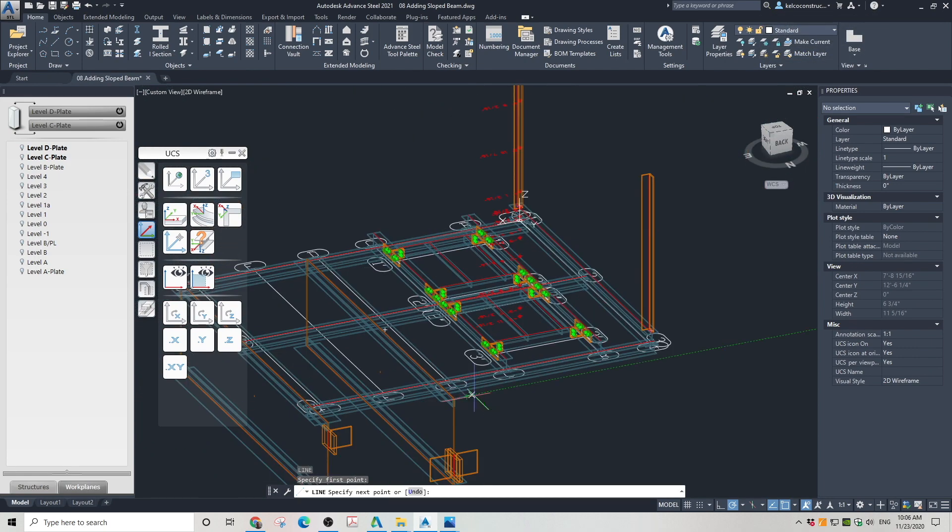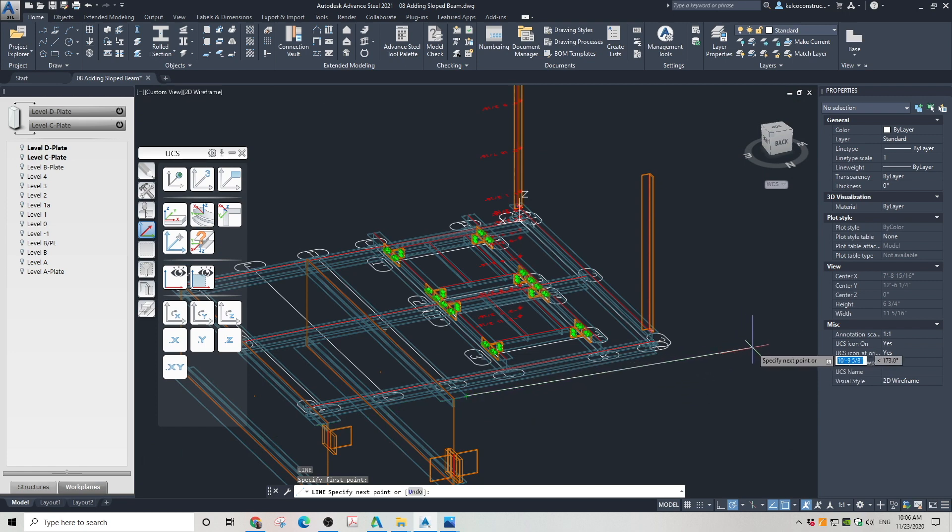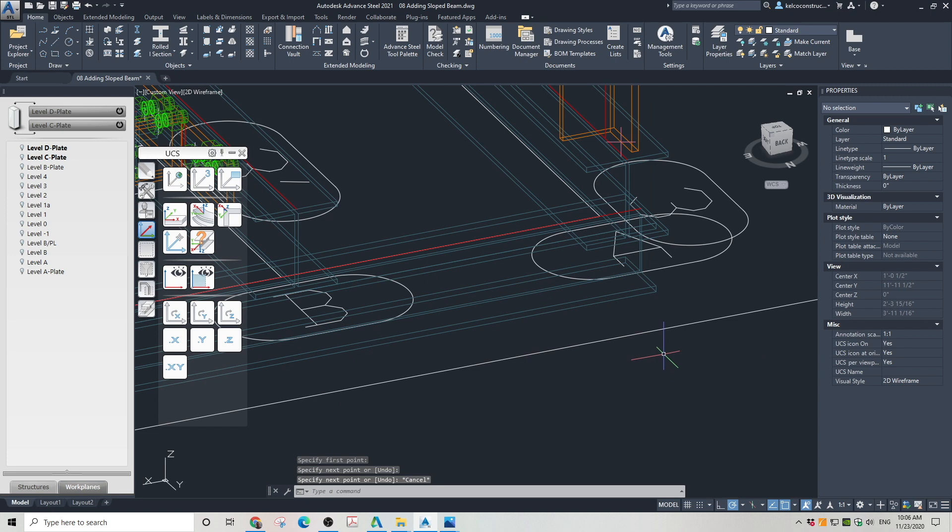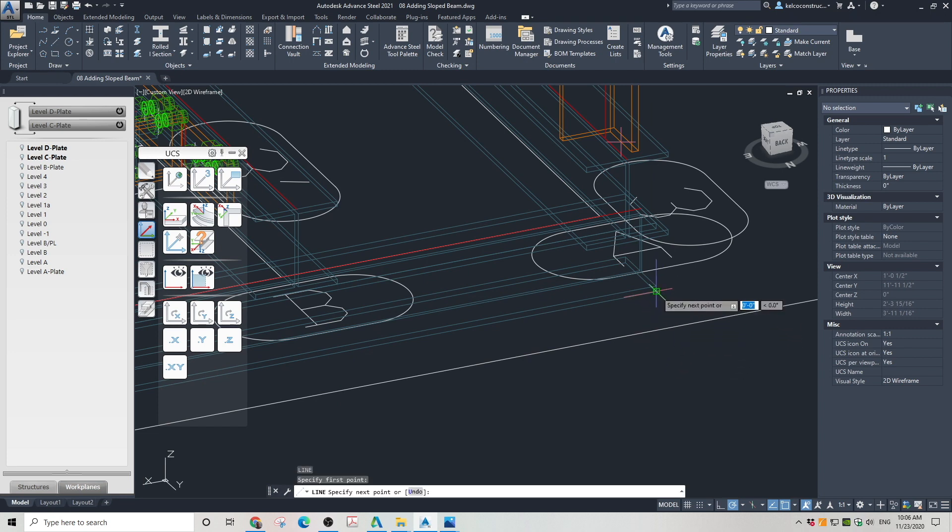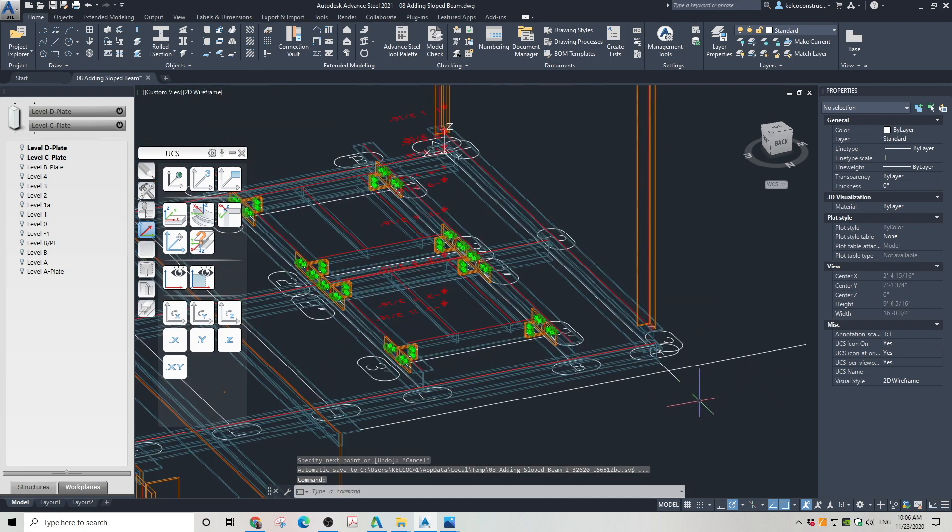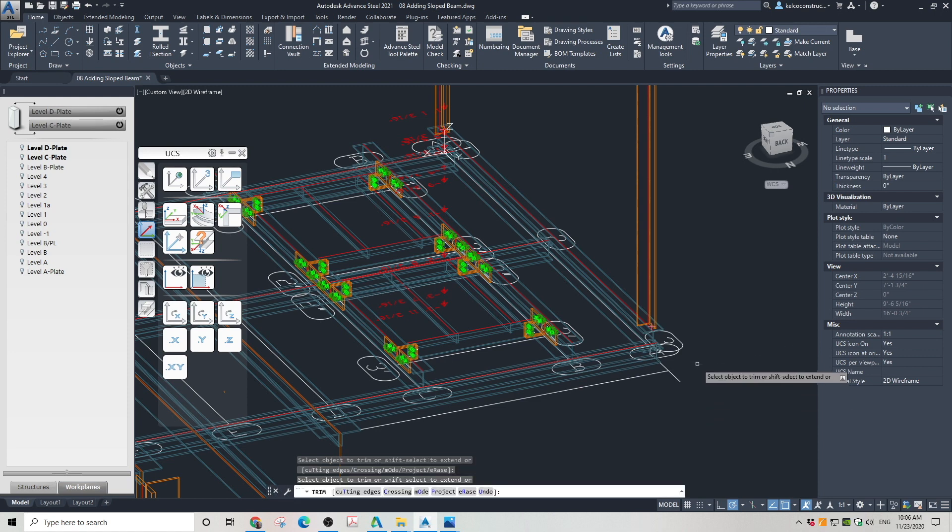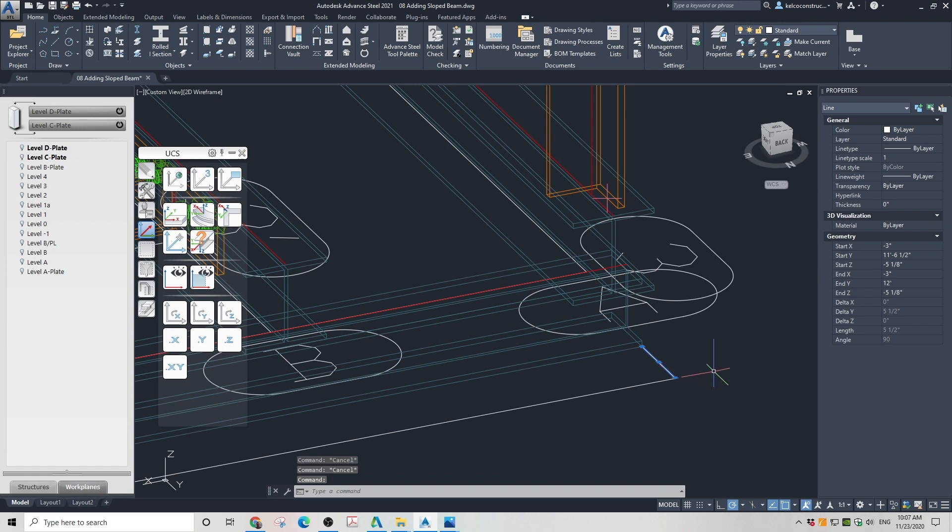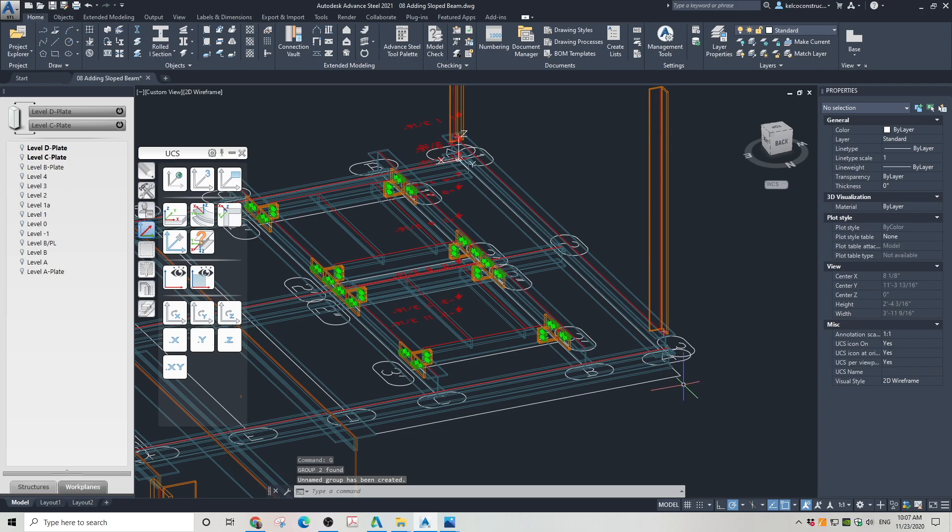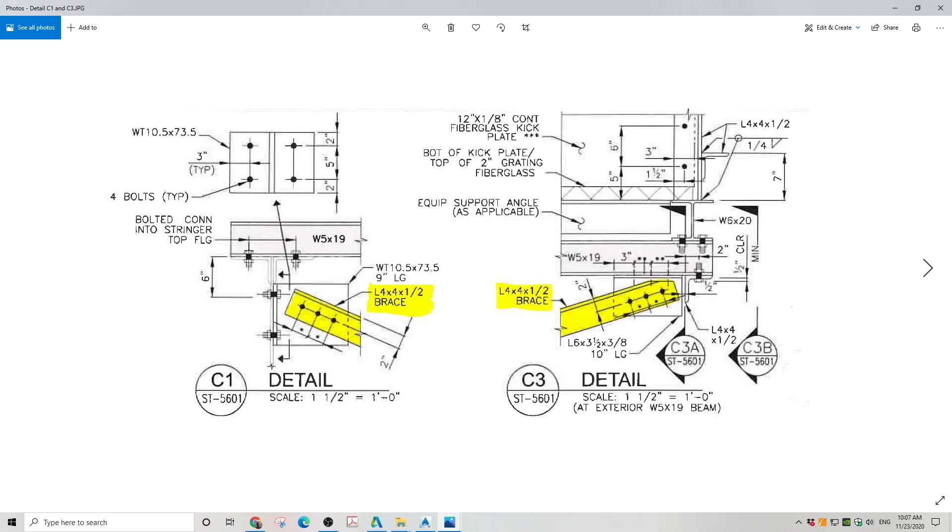The last thing left to do is the placement of the angle on the far end of the beam. In order to do that, I'm going to draw two temporary lines to find a proper place to make the angle. Use TR trim command to get rid of the unwanted lines. Select the lines and group them using G group command. As you can see on the design drawing, we need to place a 6 by 3 and a half by 3/8ths of an inch angle which is 10 inches long. The angle should be separated half inch from the 4 by 4 angle.